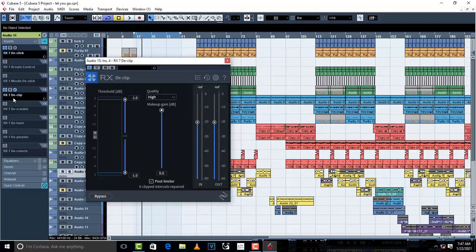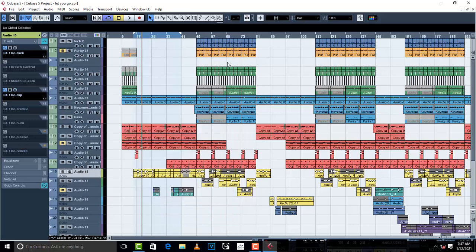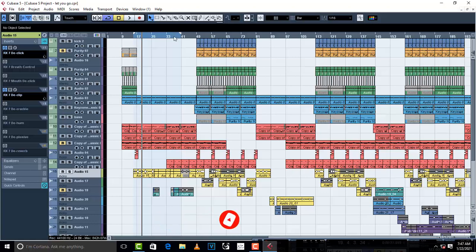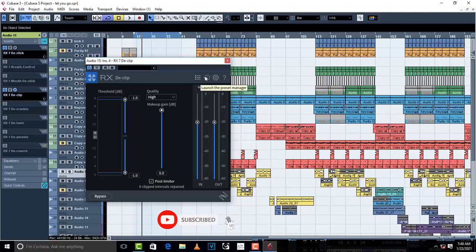The fourth plugin I want to show you is de-clip from iZotope. What this plugin does is help restore your vocal by minimizing clipping. Let's say during recording you maximized your microphone and the vocal became distorted. Your singer has already left the studio and can't come back. The de-clip helps to restore a distorted vocal back to a usable waveform that you can work on.